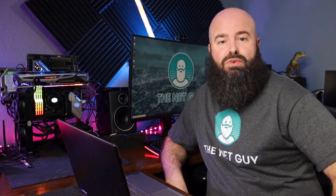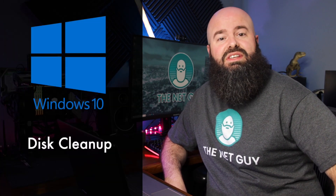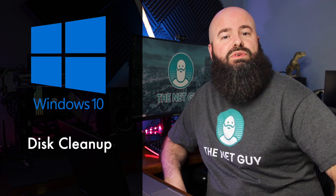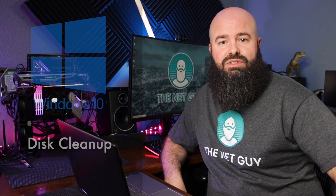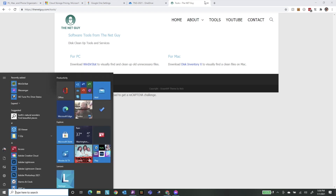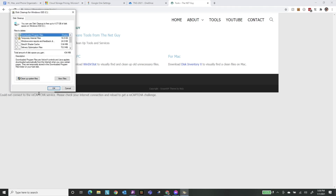My first tip for Windows users is the Disk Cleanup Wizard. This tool is built into Windows and safely removes those unneeded files. To start, hit the Windows key once and type in Disk Clean. It should bring up Disk Cleanup automatically. Now it's going to scan your computer and then it's going to offer you some choices.